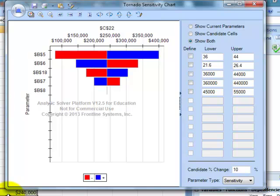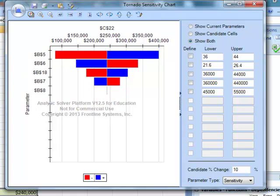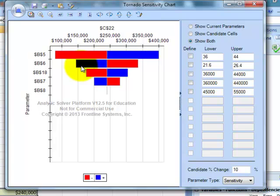And it helps businesses say, well, you know, I don't have to worry too much around my assumptions on fixed cost, because a 10% change on fixed cost really isn't going to impact my earnings. But, wow, a little bit of fluctuation in my unit price or unit cost is going to generate a large impact on my earnings.